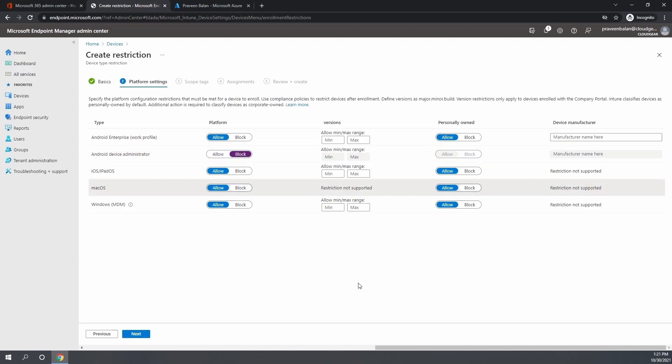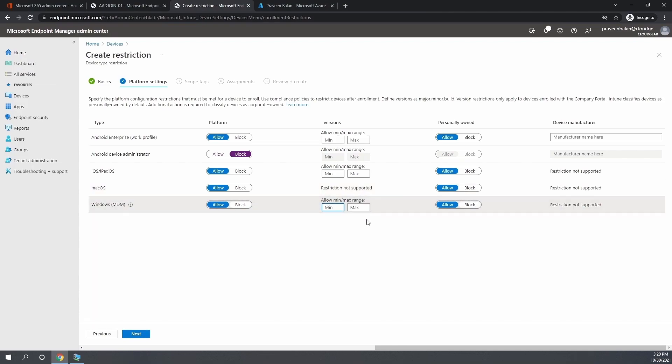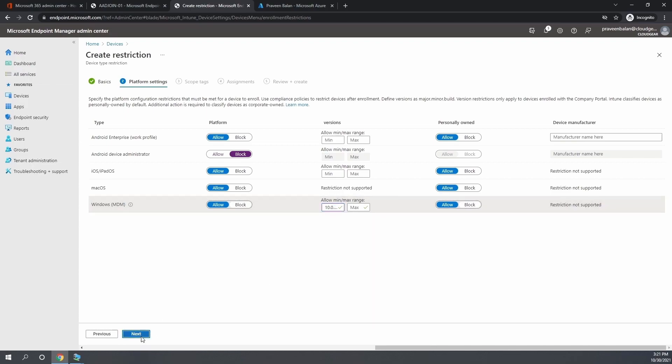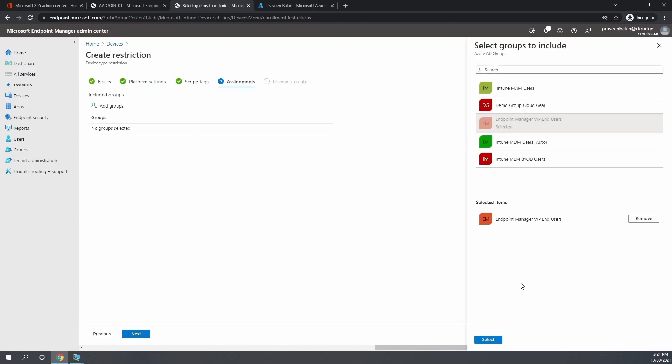We're planning to set a restriction on the Windows enrollment with a certain version and above. Only a certain version and above—in this case, one of the latest versions in Windows 10. If you try to enroll any Windows 10 device older than the minimum requirement, the enrollment process will not be kicked in. I'm going to assign it to VIP users.